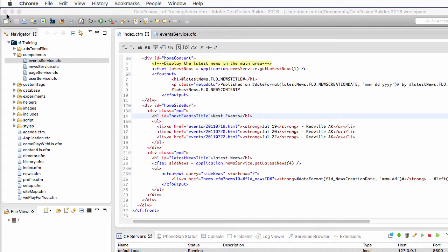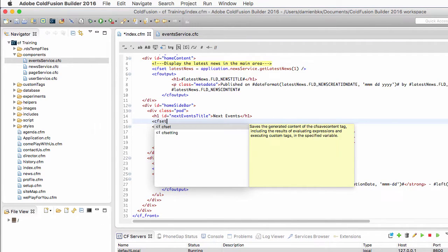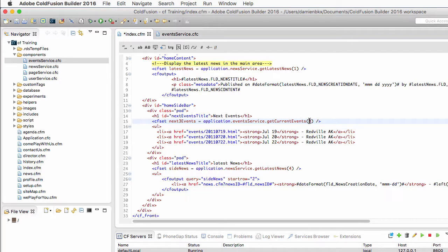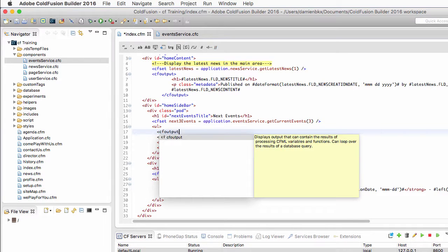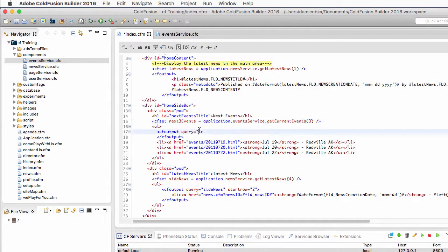Now that this is done, I return to the index.cfm page. This is the code of the next events section of the sidebar. Just after the h1 title, I will create a new variable using cfSet. That new variable will be the next three events, and it will be equal to application.eventService.getCurrentEvents, passing three as the only argument. Now that the data is available, I go inside the ul block to write a cfOutput tag, adding the query attribute to loop over the next three events query.